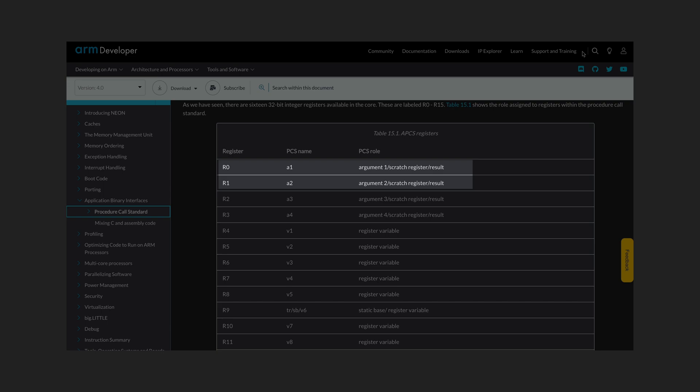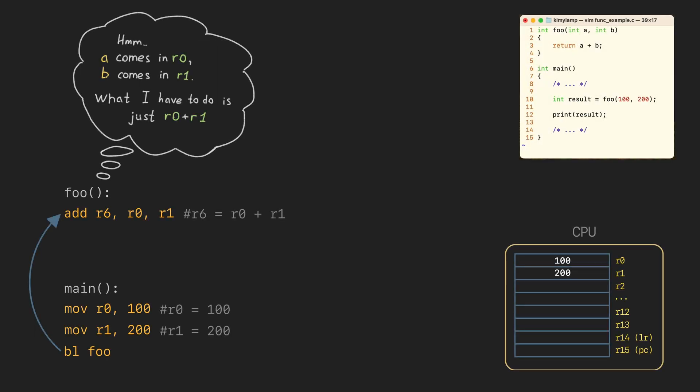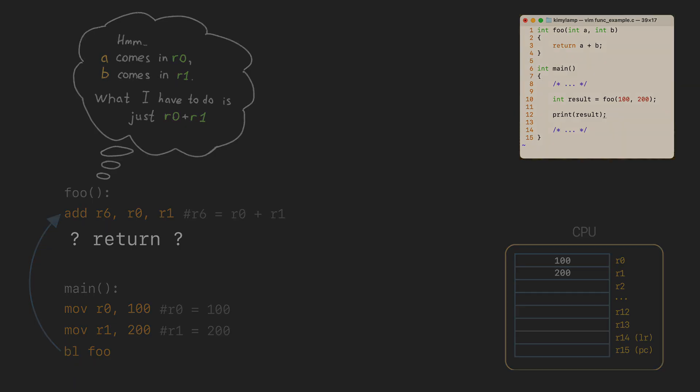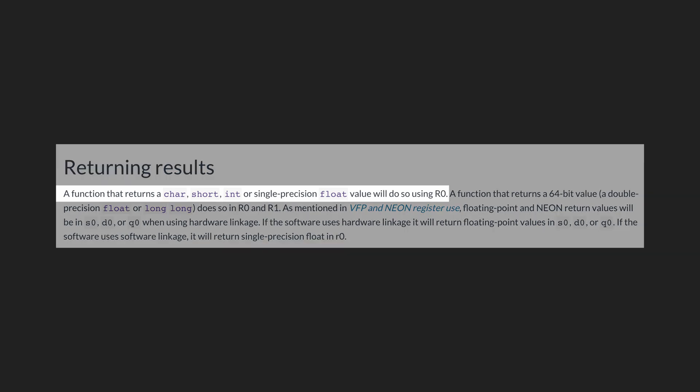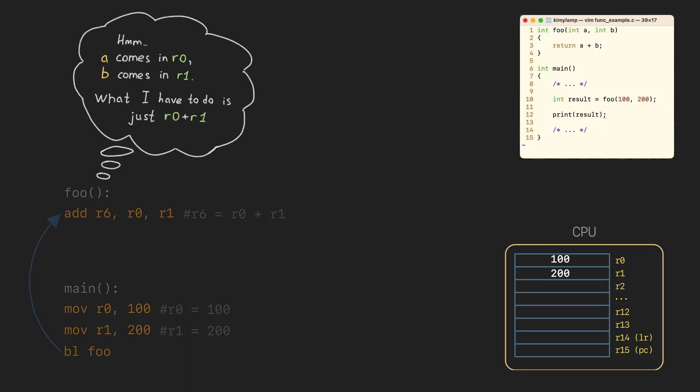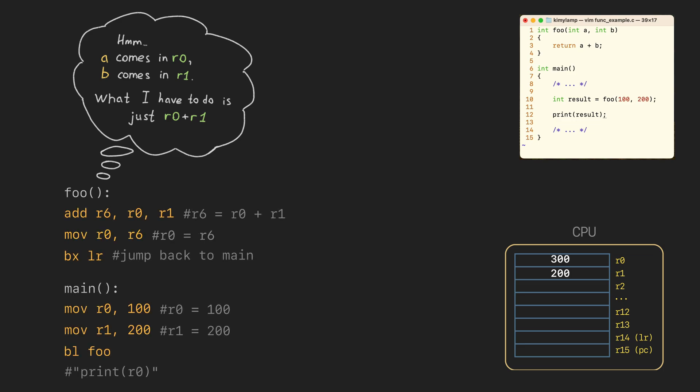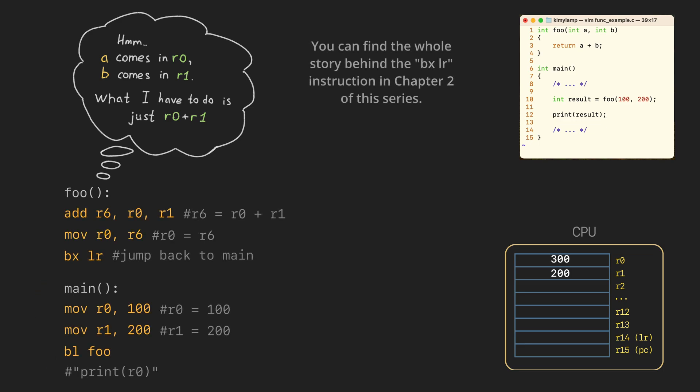Now we know how to pass arguments and the foo function just adds values from R0 and R1. But how to return the result back to the main function? Let's ask the calling convention again. We should use R0 for that. Now the foo function moves the addition result to R0 and jumps back to the main function with pxlr.